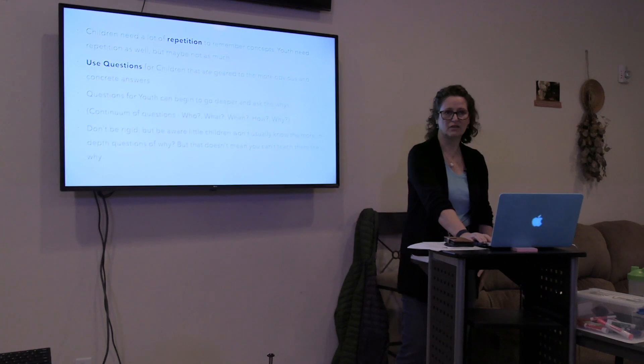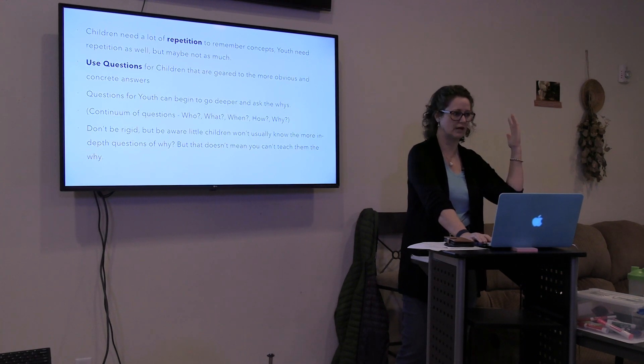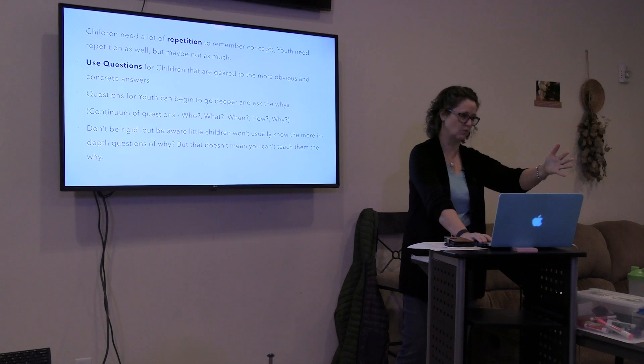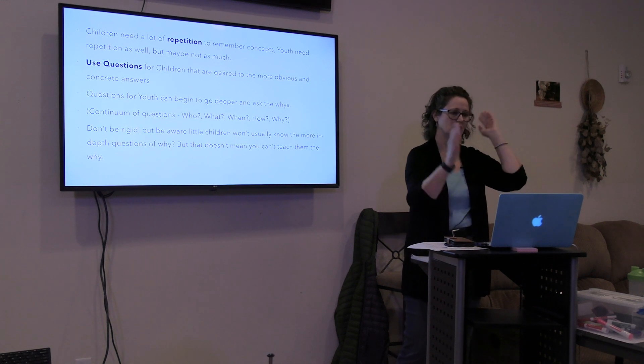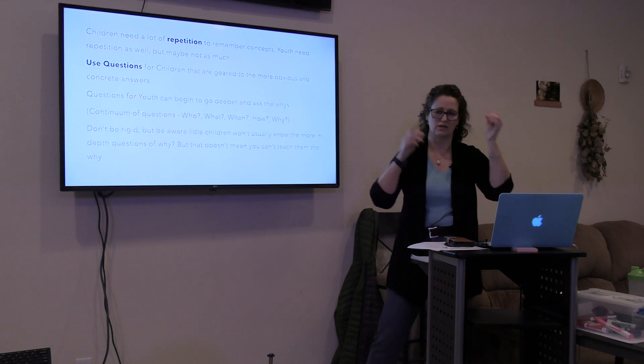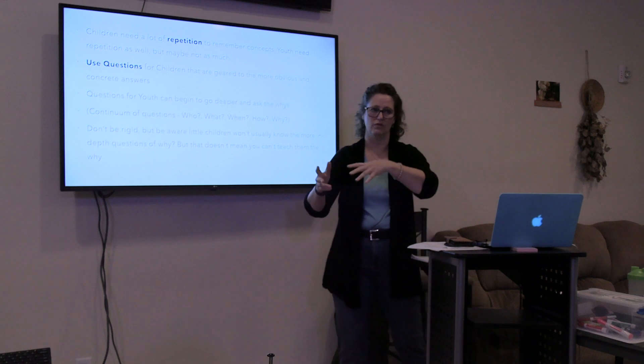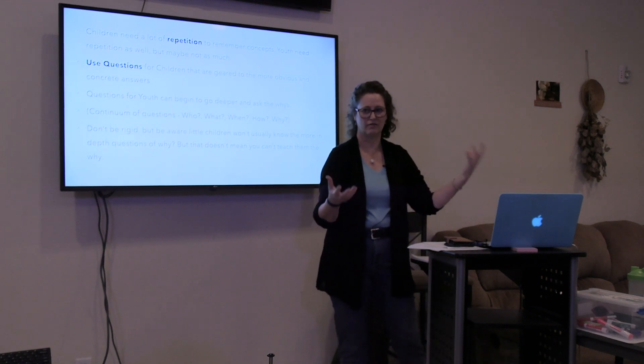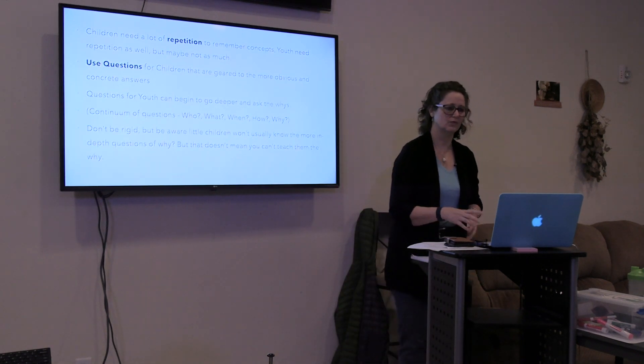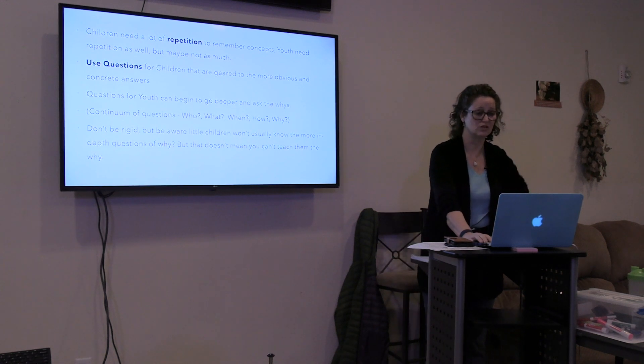Think about the newscasts where they talk about something, this is what we're going to see, and then they do it, and then they talk about this is what we just did, which is more of what we do as adults.